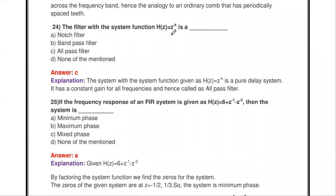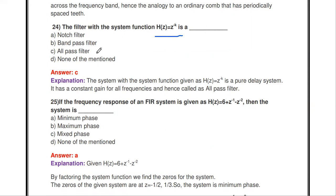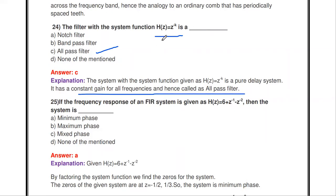The filter with system function H(Z) = Z^(-k) is an all pass filter. It is a pure delay system with constant gain for all frequencies, meaning it passes all frequencies.